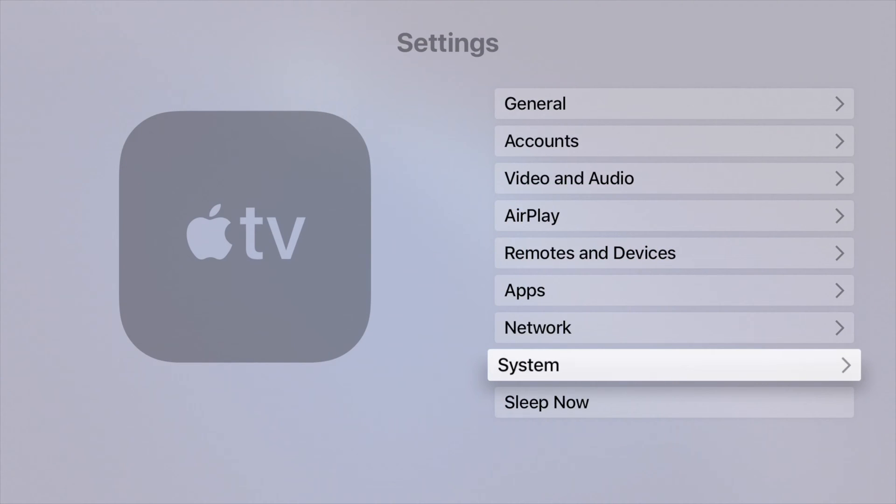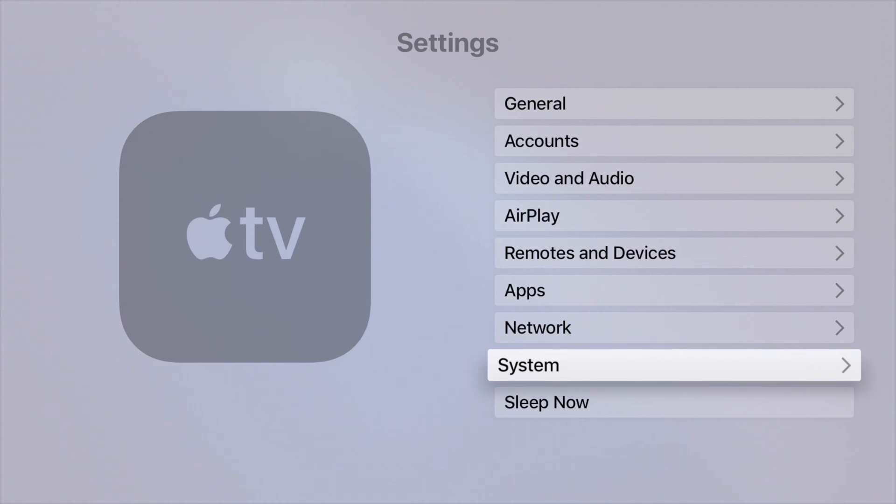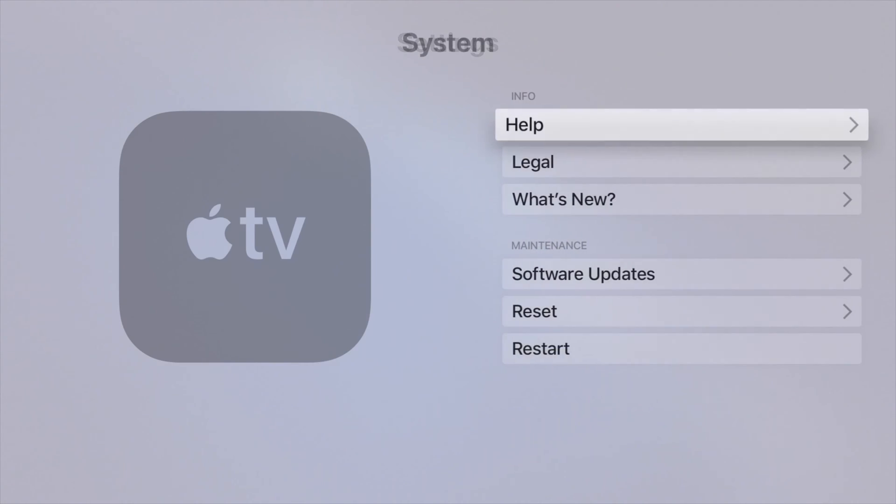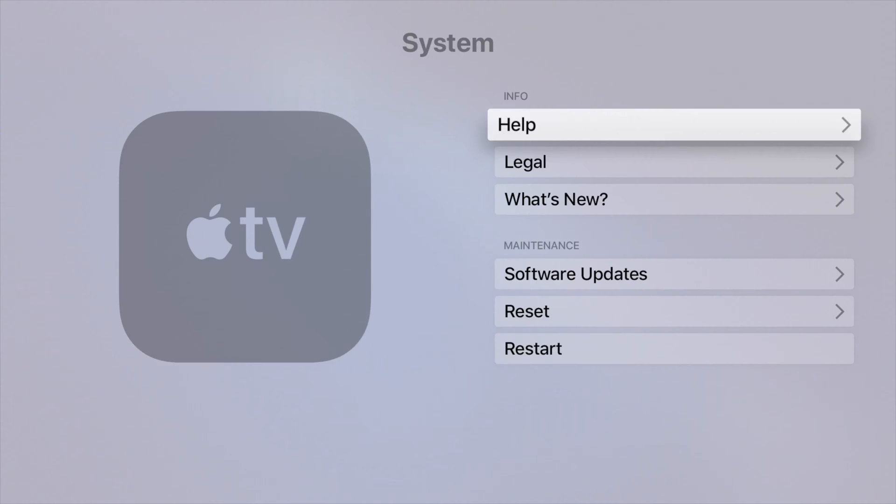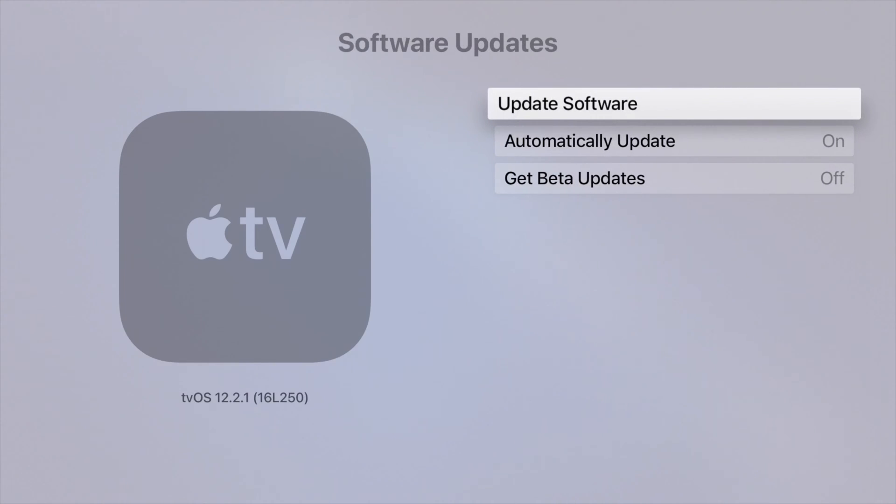go into System that's down here below. You'll see System right here, and then one of the last options says Software Updates. Let's just tap right there and you'll see